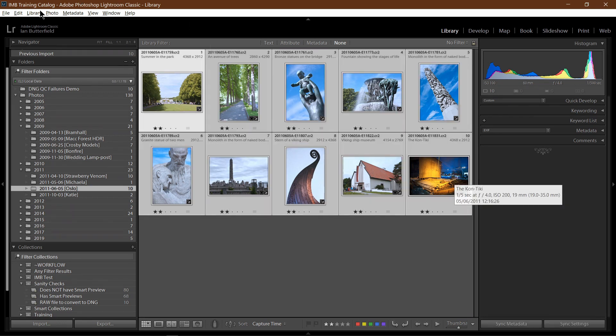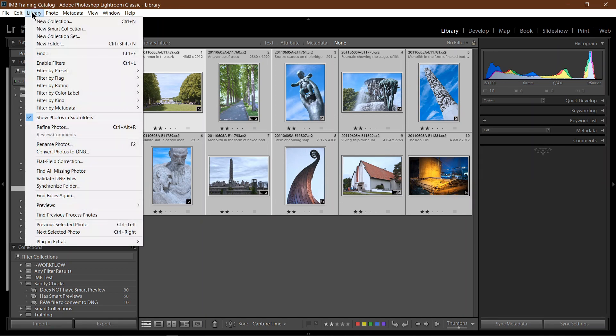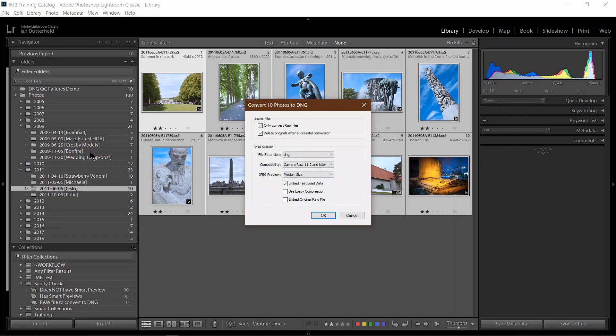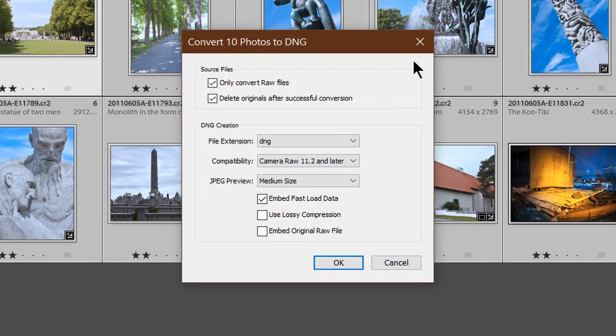To convert them to DNG, I go up to the menu, select Library, Convert Photos to DNG and that pops up a small dialog box.